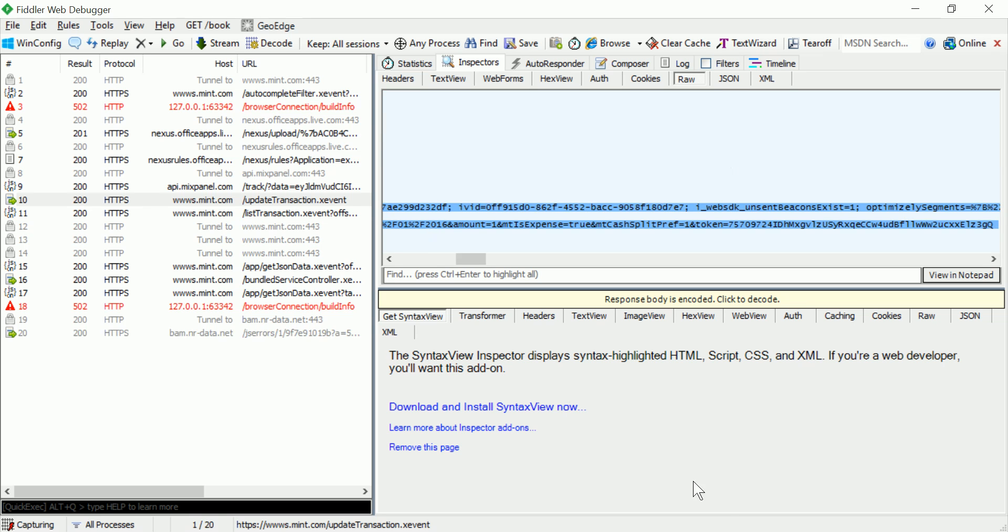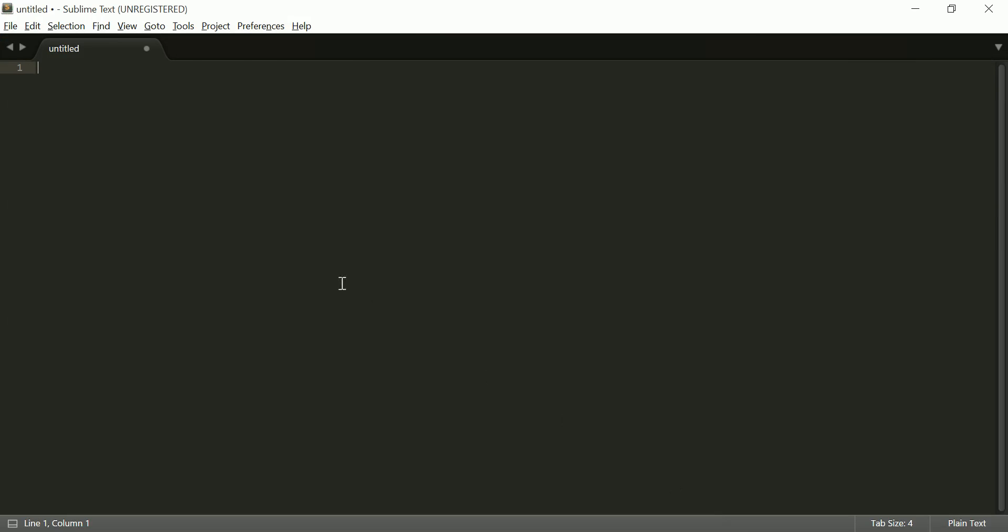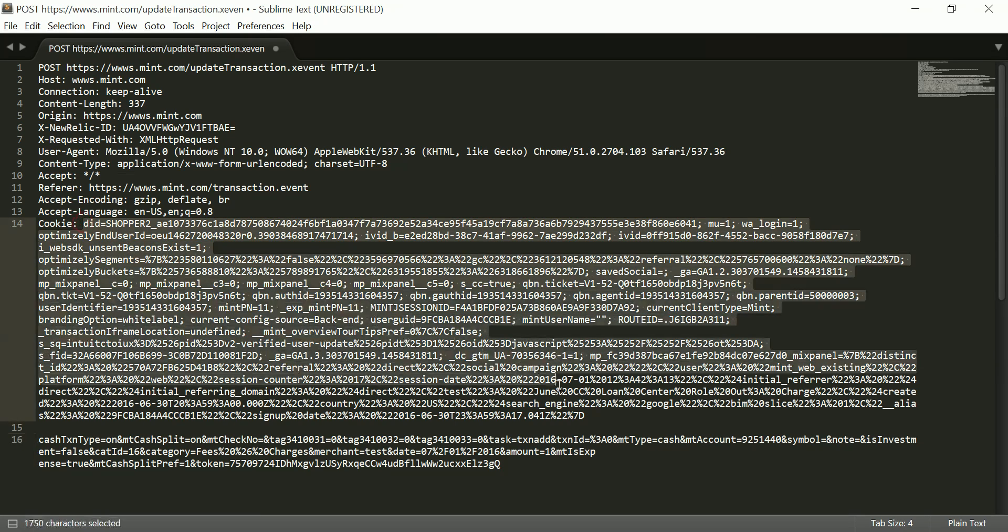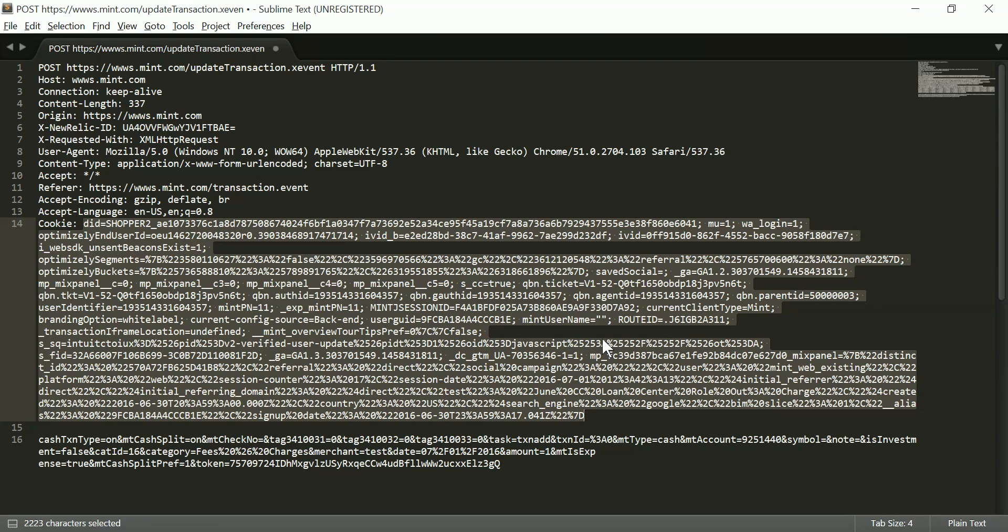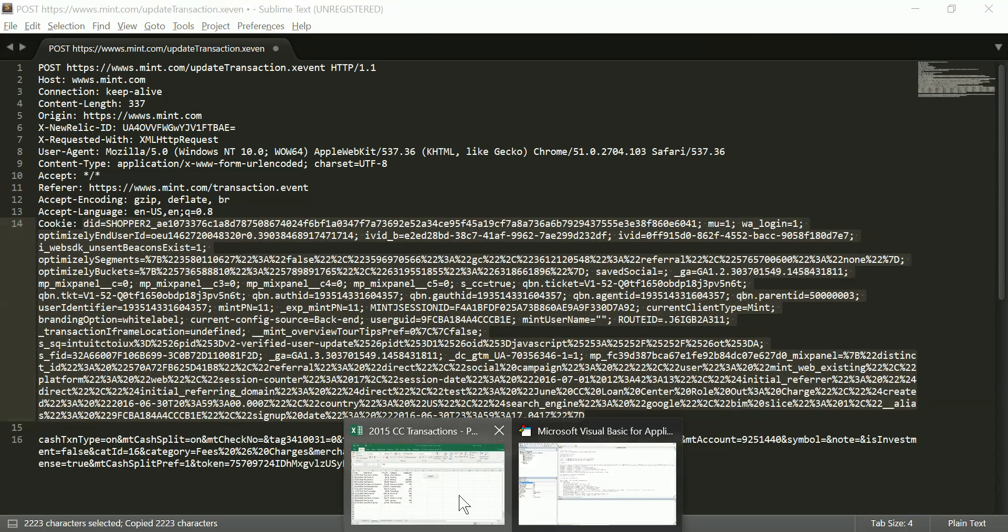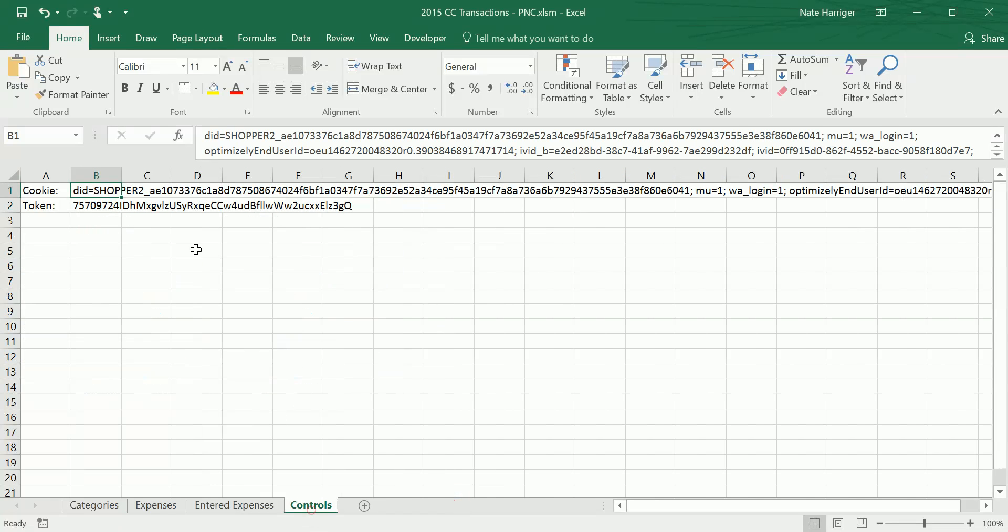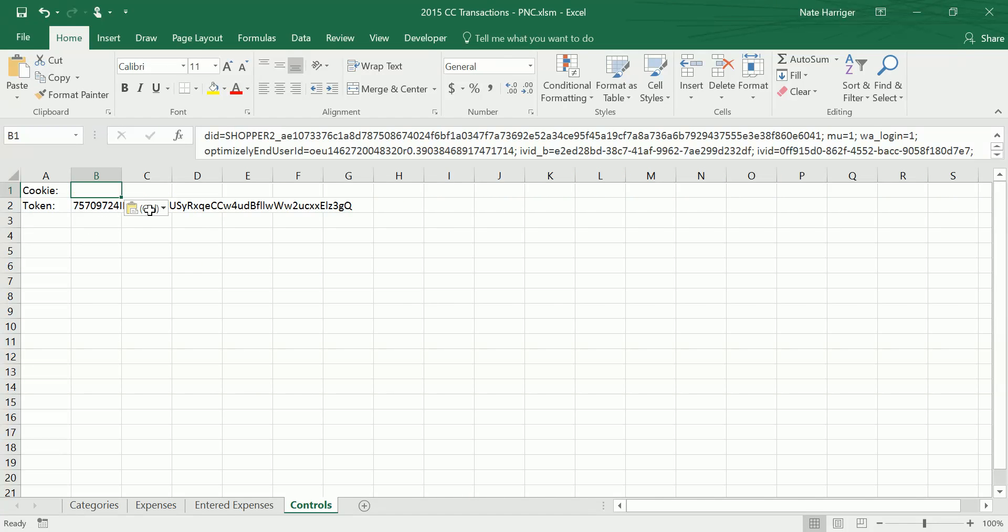Copy that into another page to look at it more clearly. So what you need to pull is this cookie. This is basically what identifies you as being logged in. So when you send that, Mint knows which user to apply these transactions to. And then I paste that right in here.